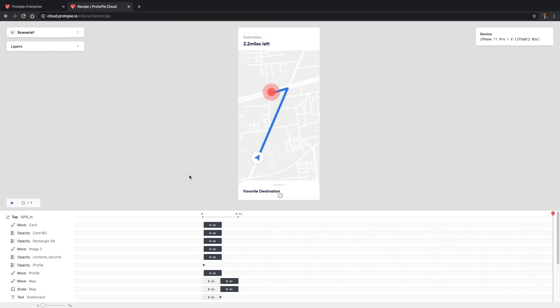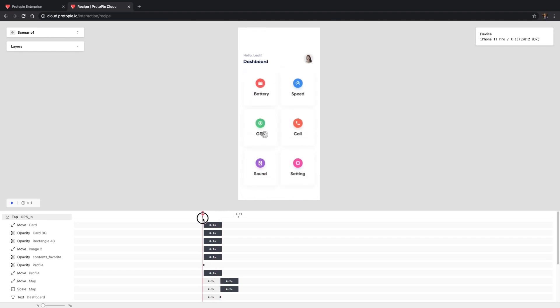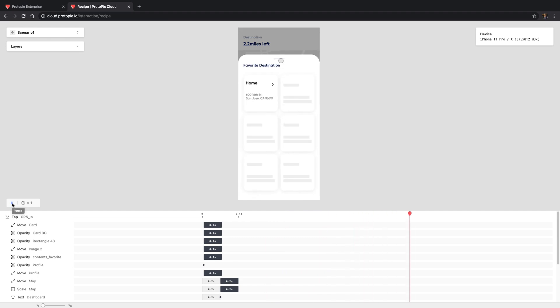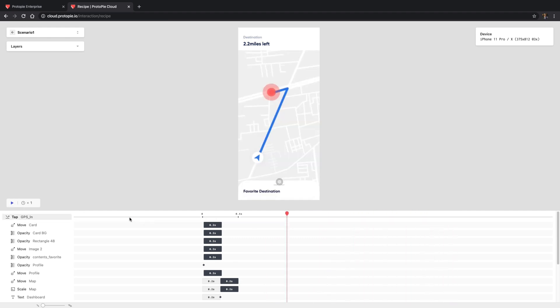Here, your team members can drag the current time indicator and click on the play button to watch this scenario. They can control the speed to see things in more detail.